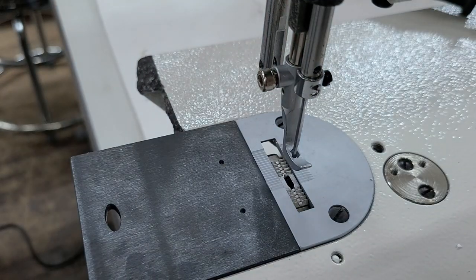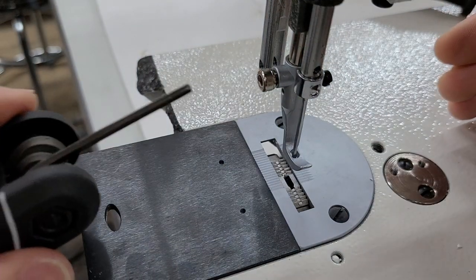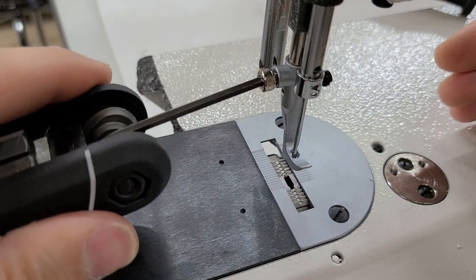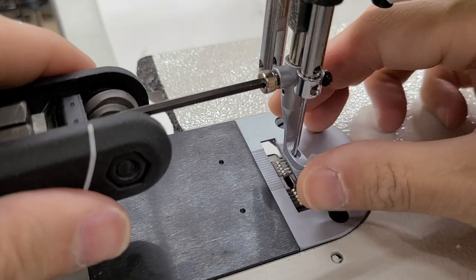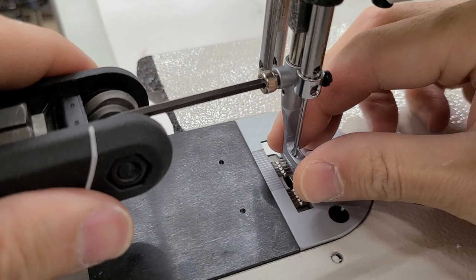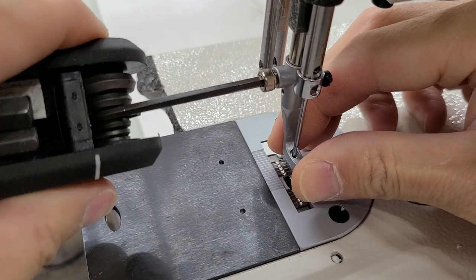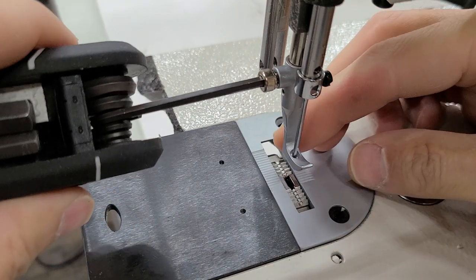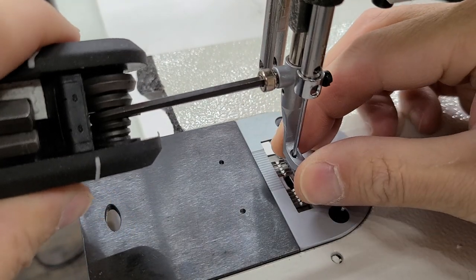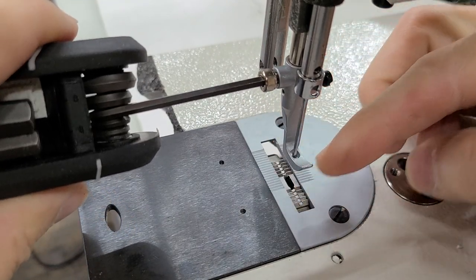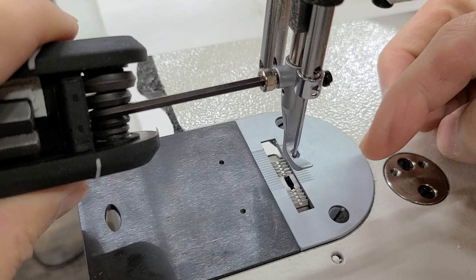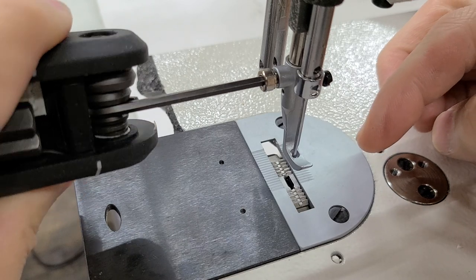Once I have that centered, I'm going to grab my Allen wrench and tighten. Just make sure when you tighten it that the center foot doesn't move one way or another.